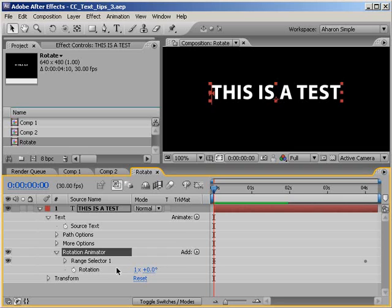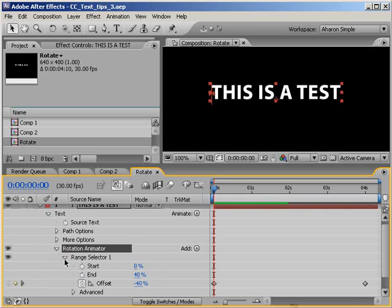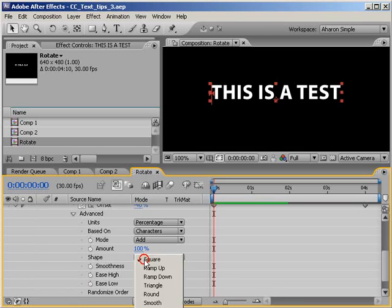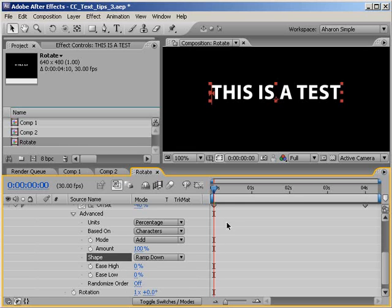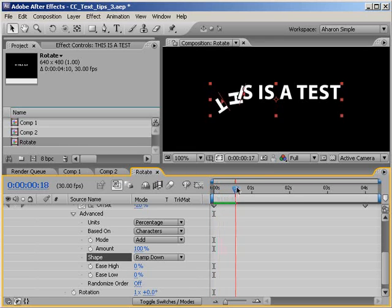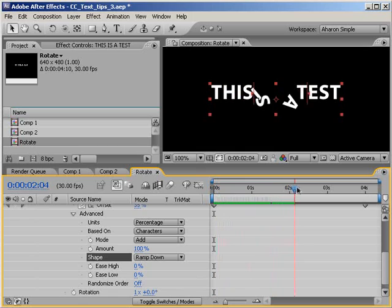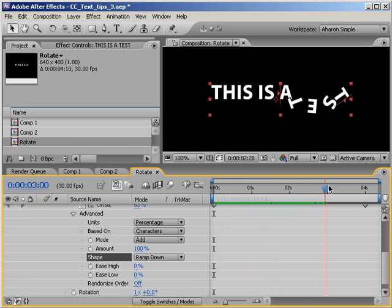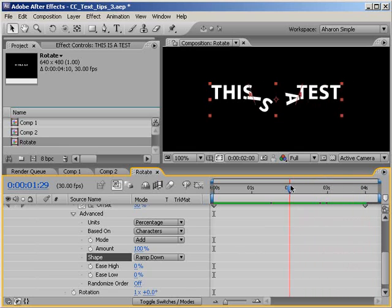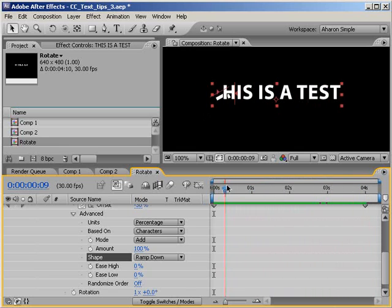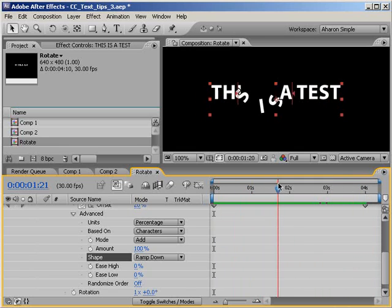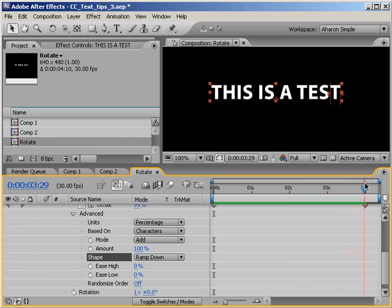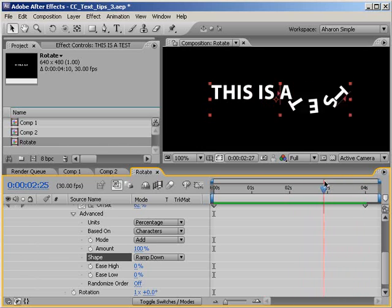The solution to this is to go into the range selector and twirl down the advanced settings and change the shape to ramp down, which in this case sets things up so that as the offset causes the text to animate, it doesn't return to its start value. As I scroll through time, you can see that in this animation, each character is coming all the way around and stopping,